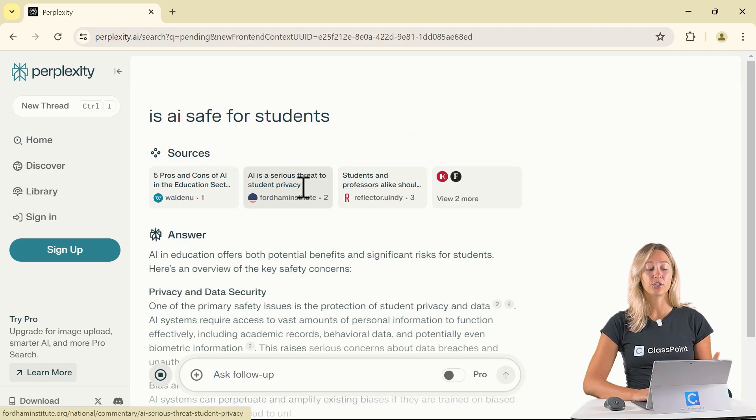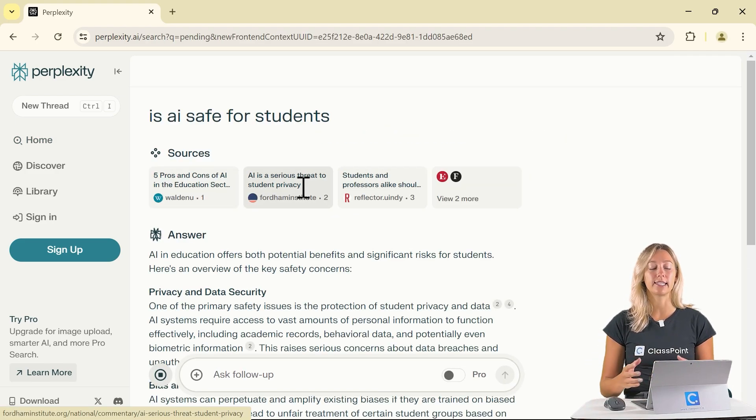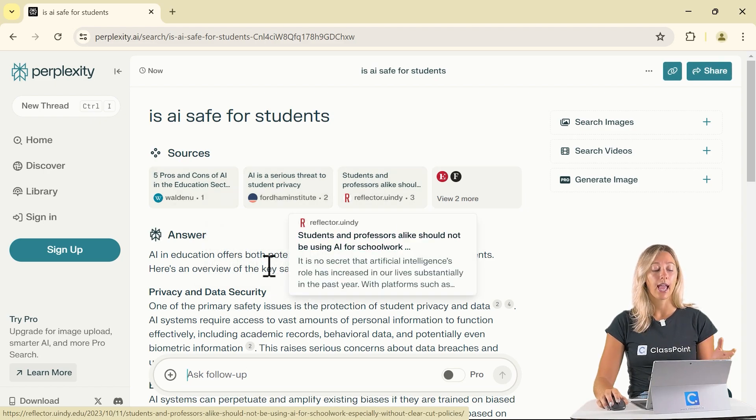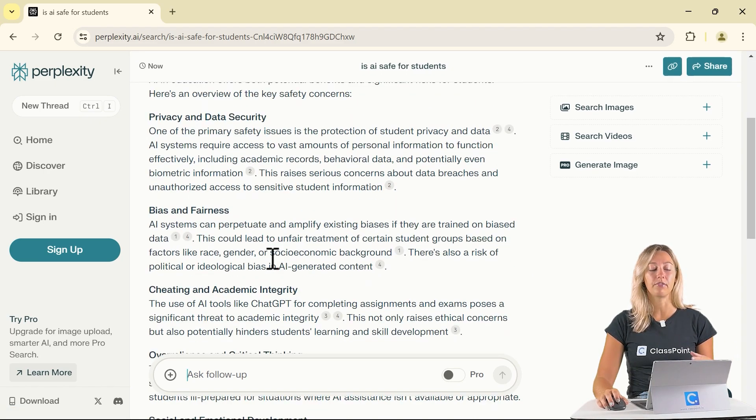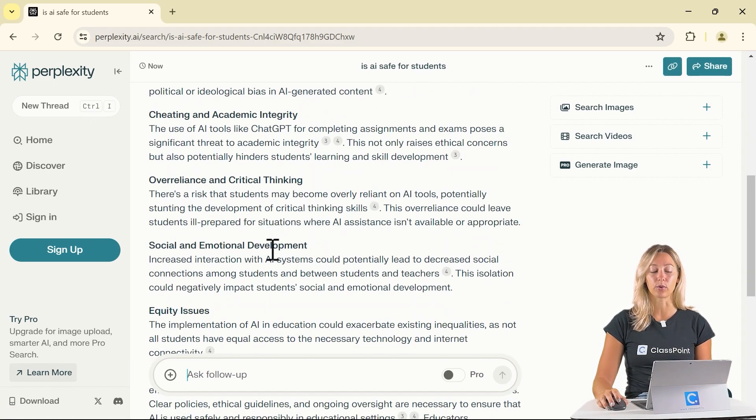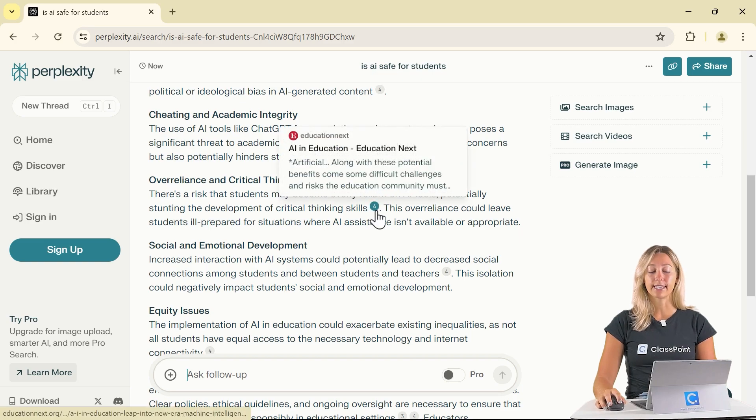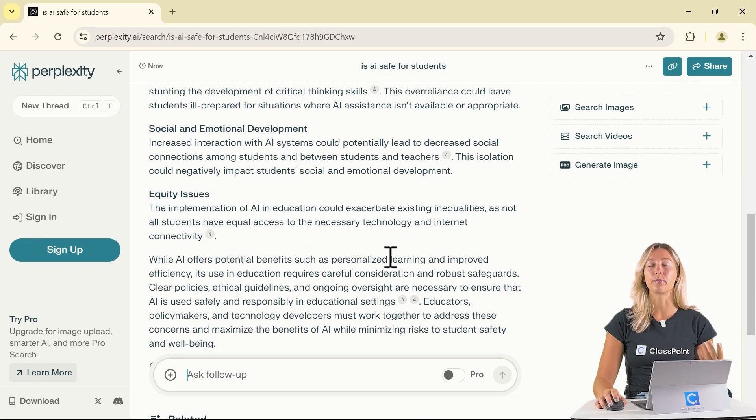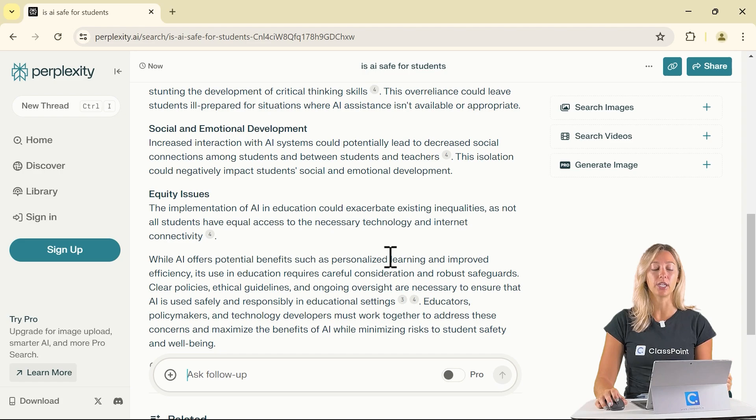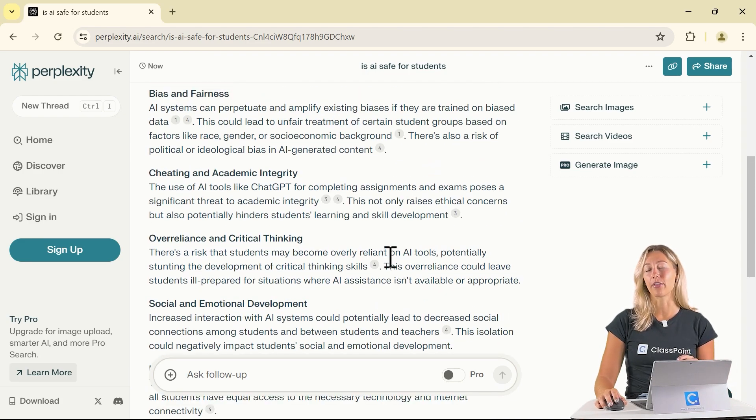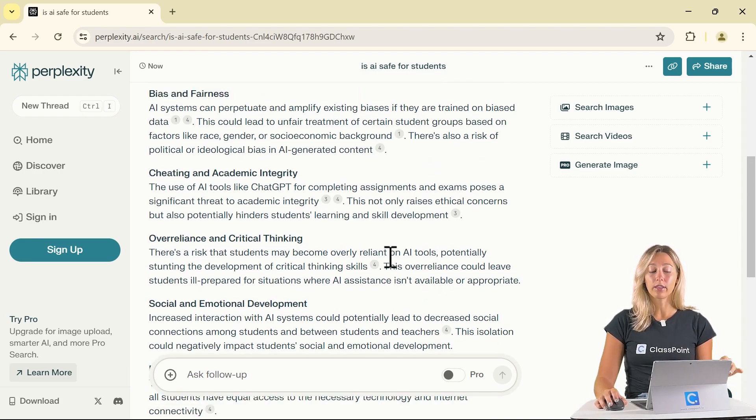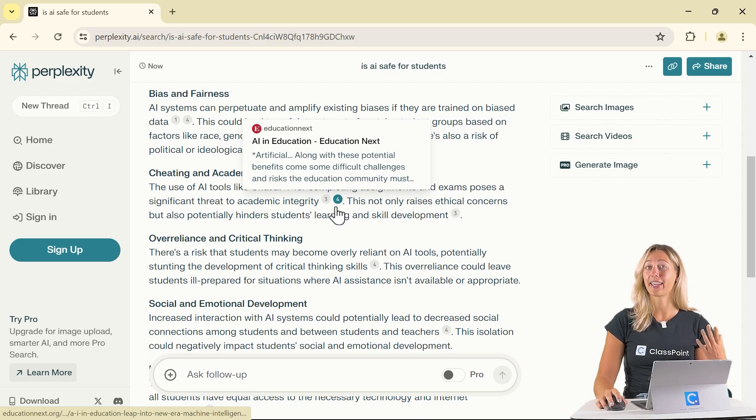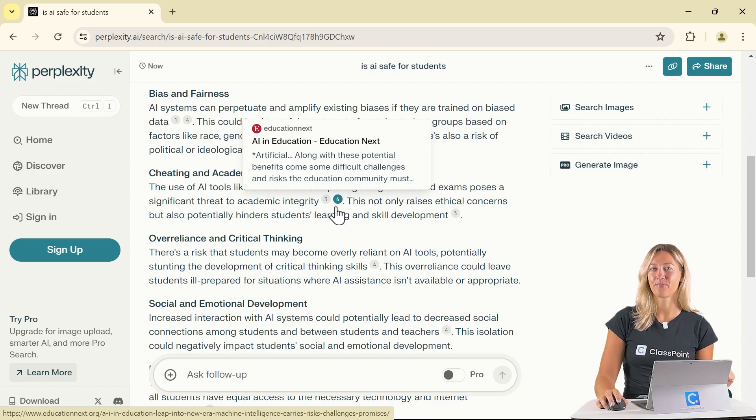And just like that, Perplexity will come up with a list of sources and all of the information that it summarized and pulled from those sources with citations throughout. You'll notice that there's not a lot of added or repeated information in this answer like some other AI tools have. Just quality information with sources that can be verified.